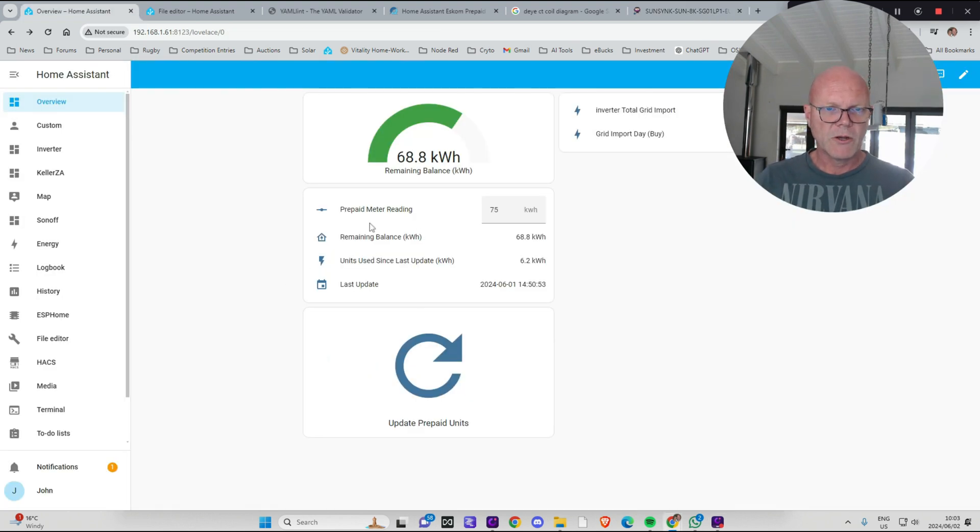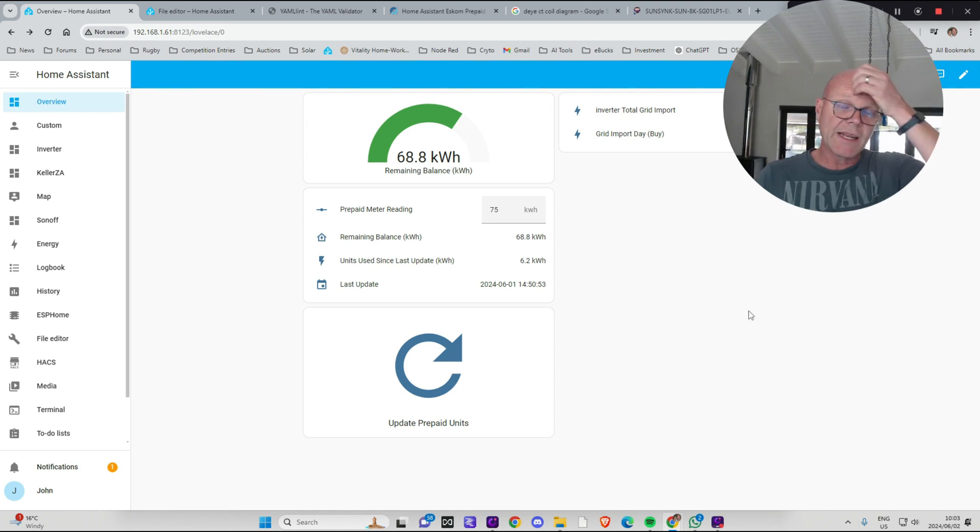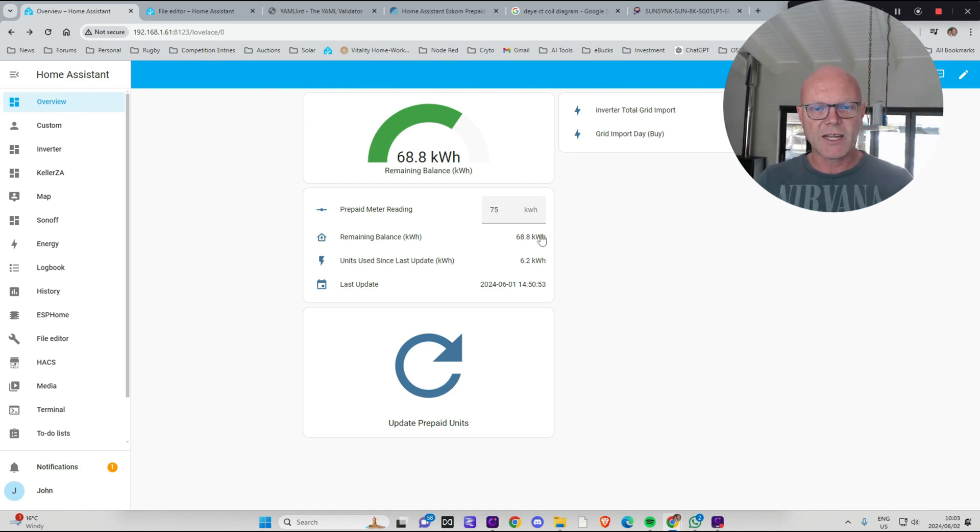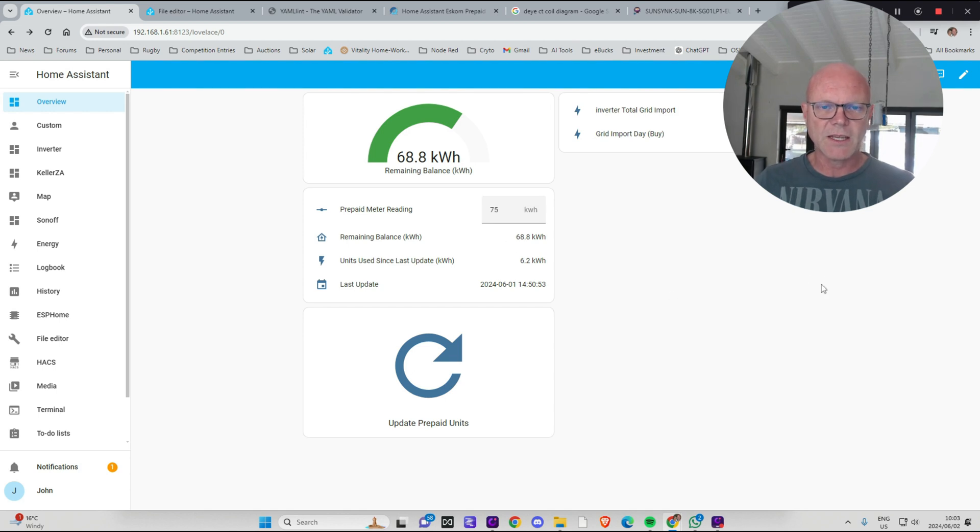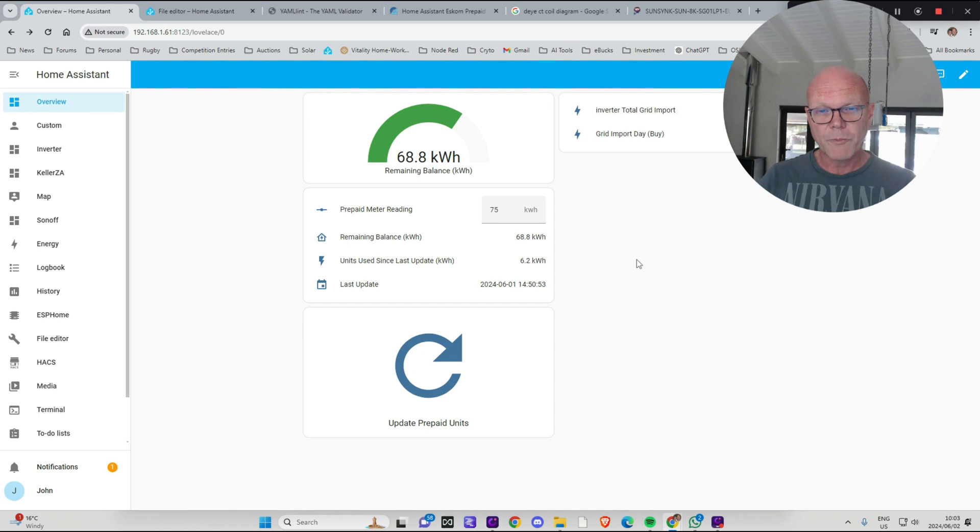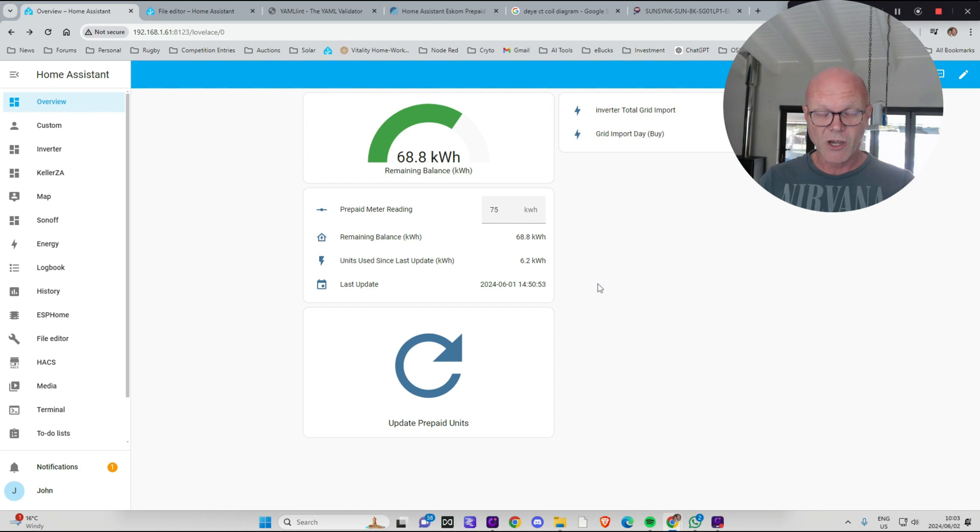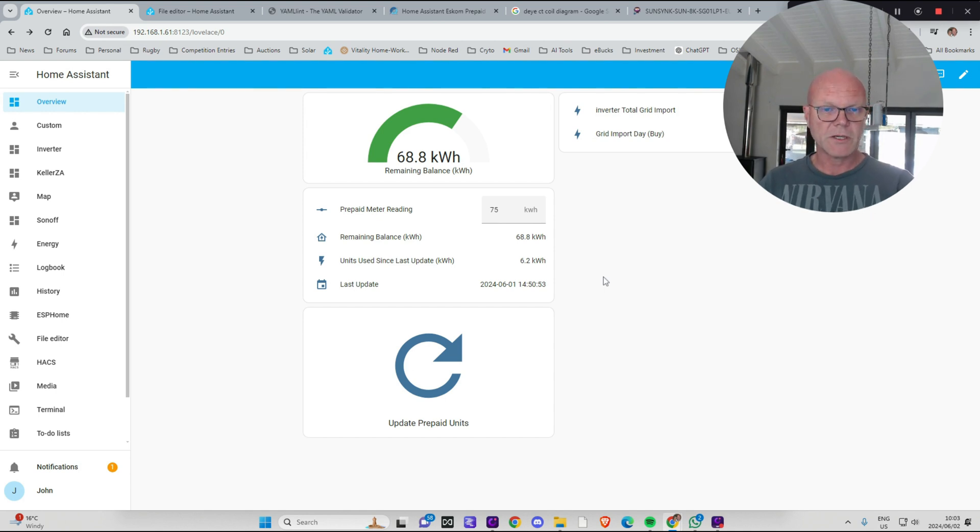You're going to load your prepaid meter balance and it'll tell you what the remaining balance is so you can then go and just double check that these figures are lining up. If they're not lining up and they're out by a lot then you probably want to check if you have any devices which are using electricity and aren't being powered by your inverter.